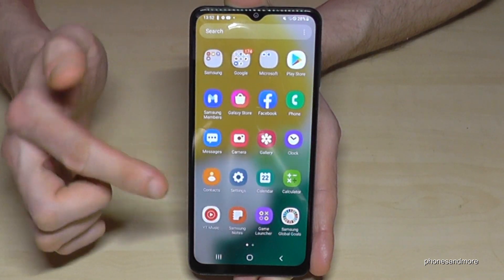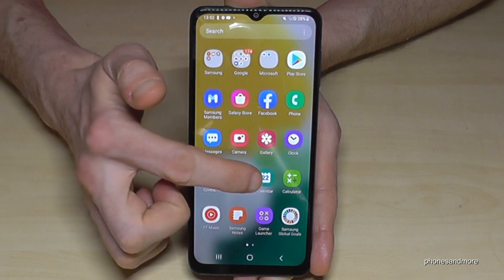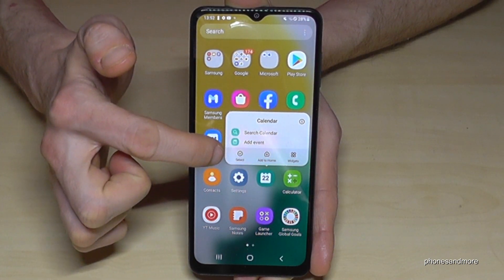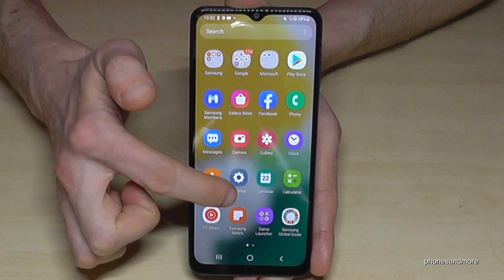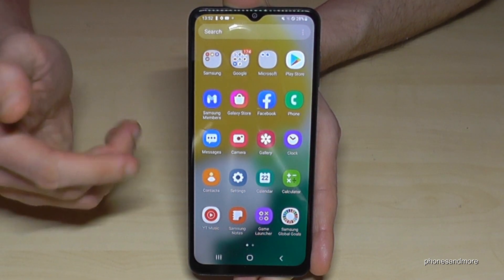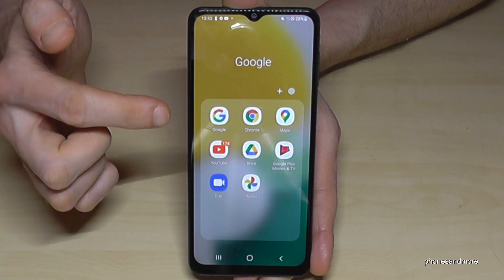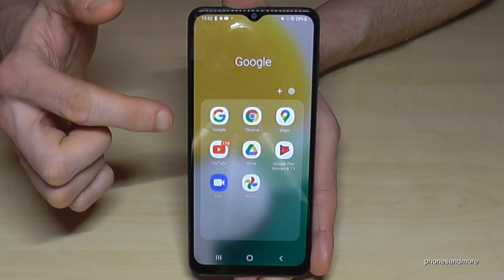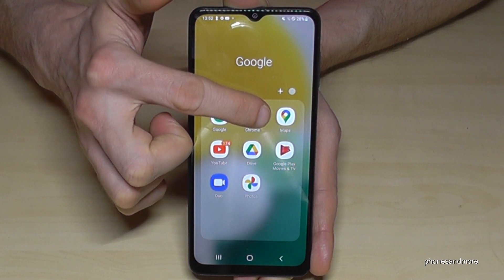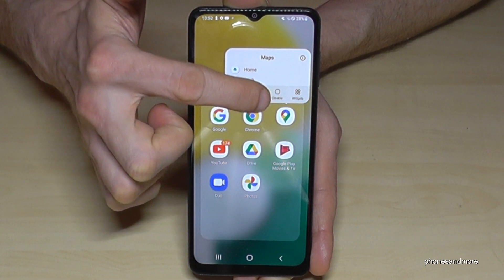There are some apps by the way you cannot uninstall, like the Calendar here. If I long press the Calendar, I have no opportunity to uninstall it. And there are some apps which allow me not to uninstall the app but to disable the app. Let's go to the Google folder — there are some apps I can. Let's take Google Maps here. If I long press Google Maps, I have here the opportunity to disable the app.